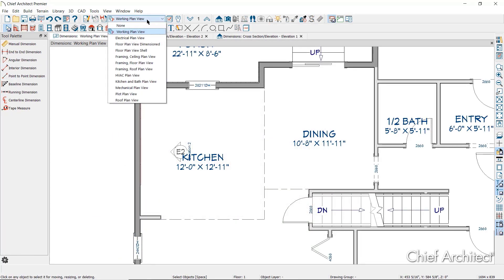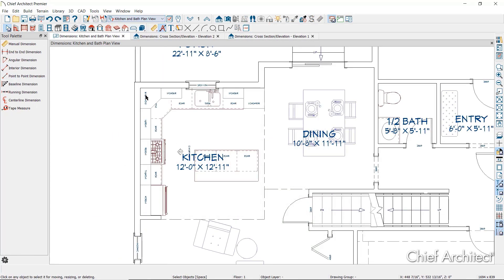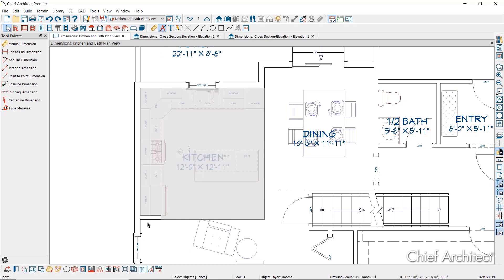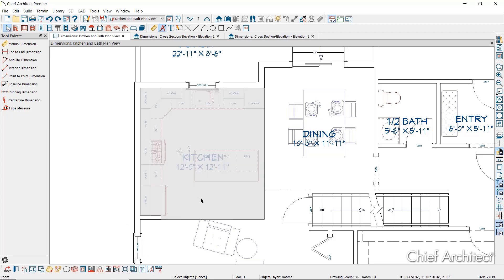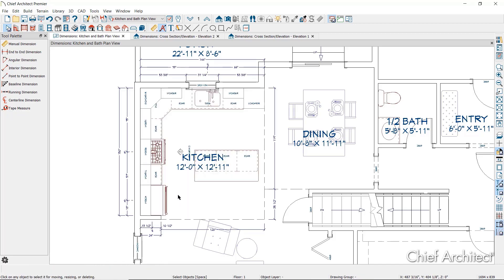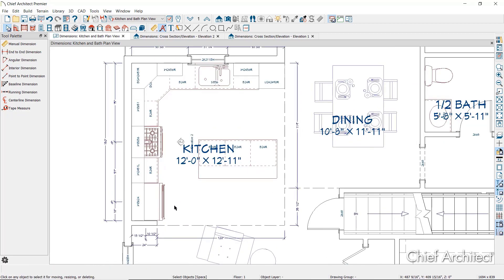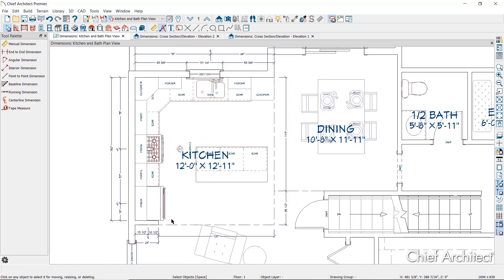If you select one or more rooms, you can see the Auto Interior Dimension tool on the Edit toolbar at the bottom of the screen. Click this to generate interior dimensions that measure each wall defining the selected rooms. You can also access the NKBA Auto Dimension tool on the Edit toolbar as well.